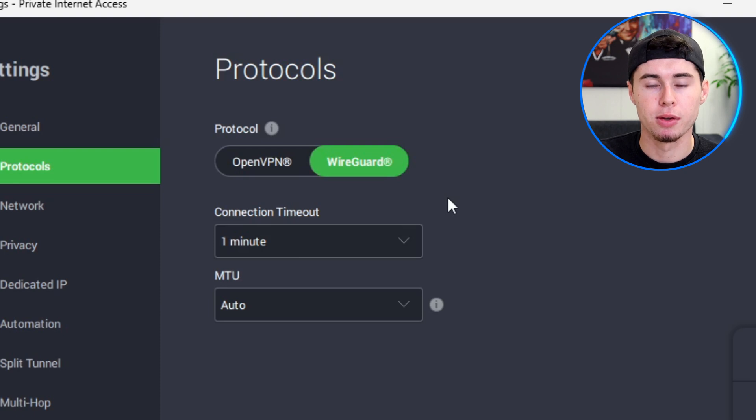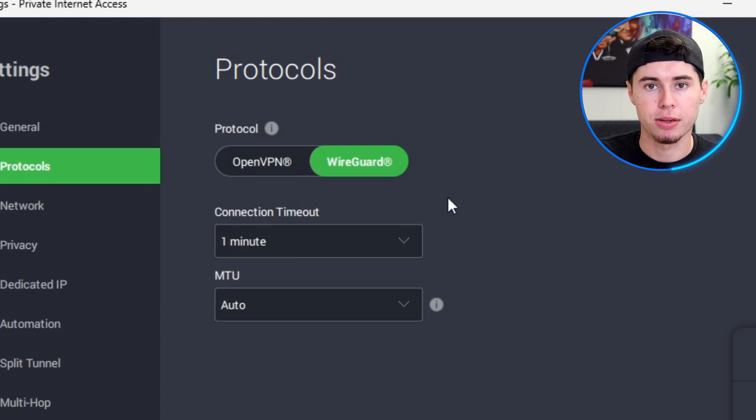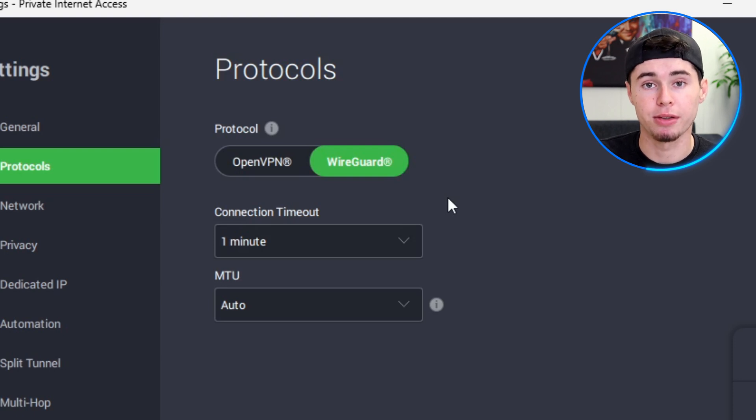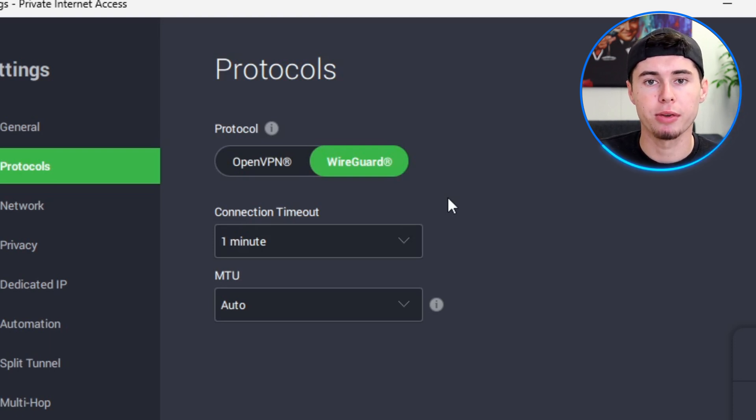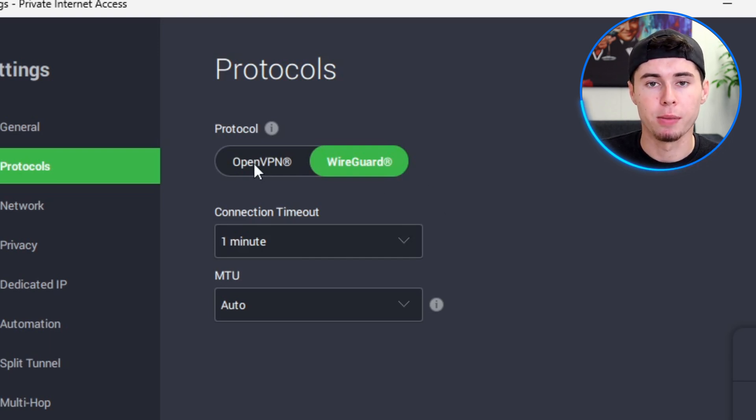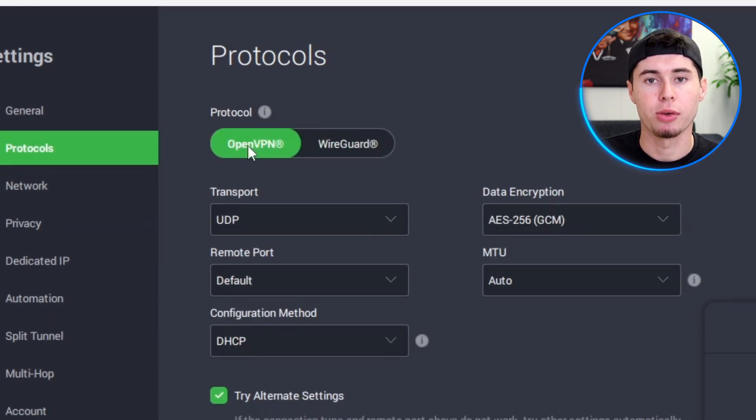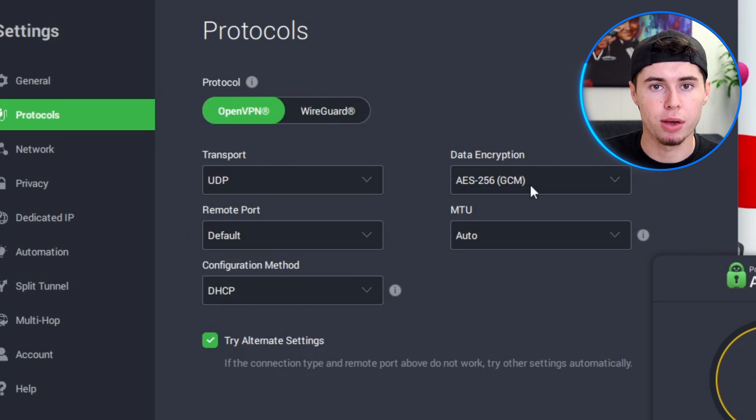WireGuard is known for being the faster option between the two. If speed is your top priority, such as for streaming or online gaming, WireGuard is likely the best choice for you. It's designed to be lightweight and fast, providing high-speed connections without sacrificing security. On the other hand, if you prefer a more customizable and more secure option, you might want to go with OpenVPN.